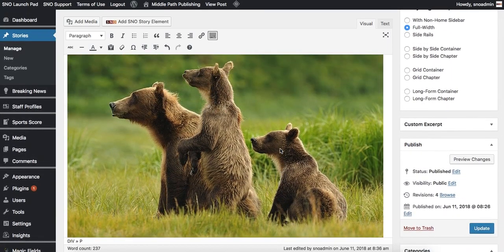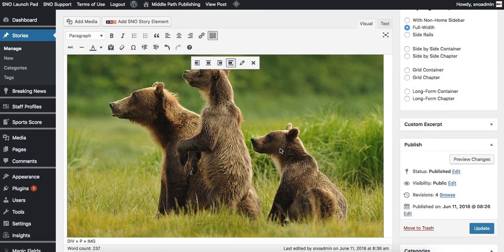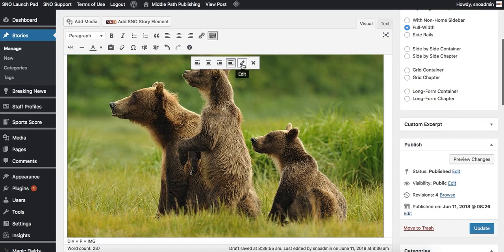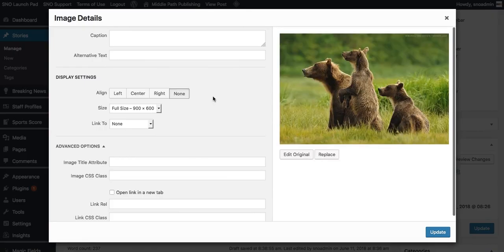From there you also have the choice to edit it by clicking the image. You can align it: no alignment, align right, center, or left, and then you can also click in to edit it.